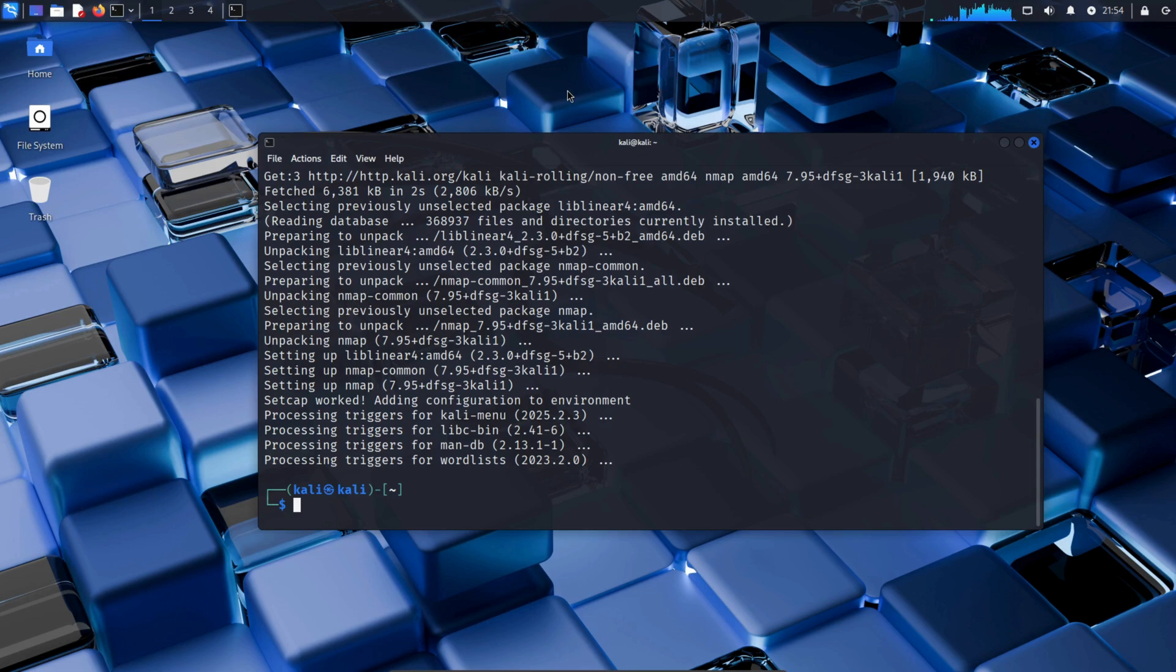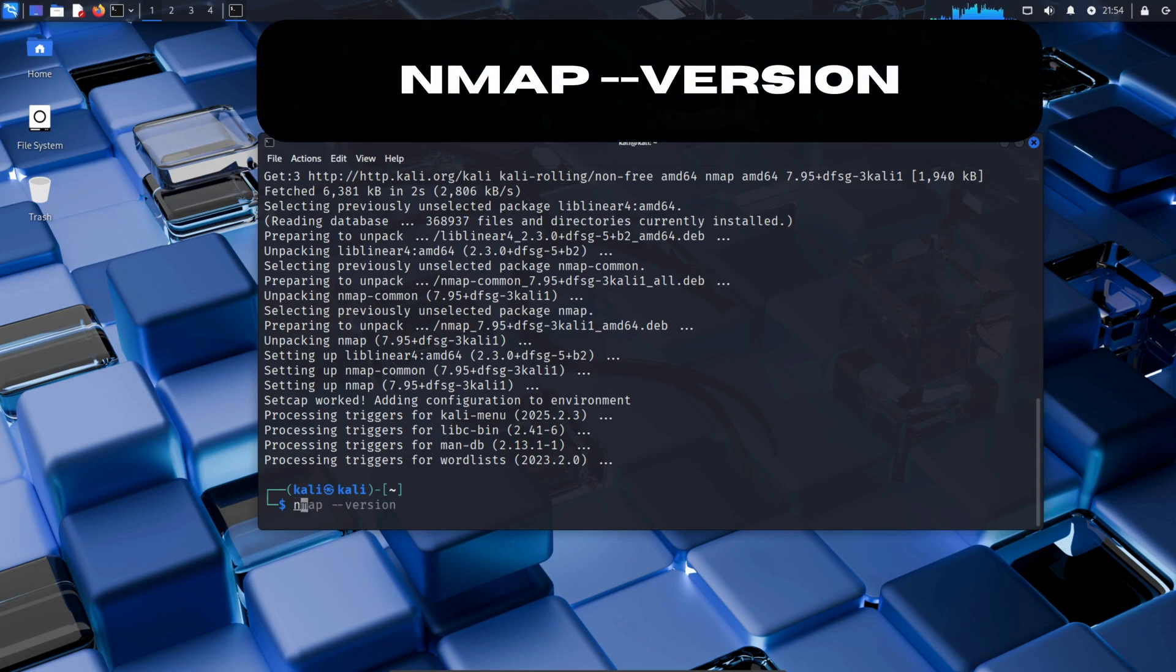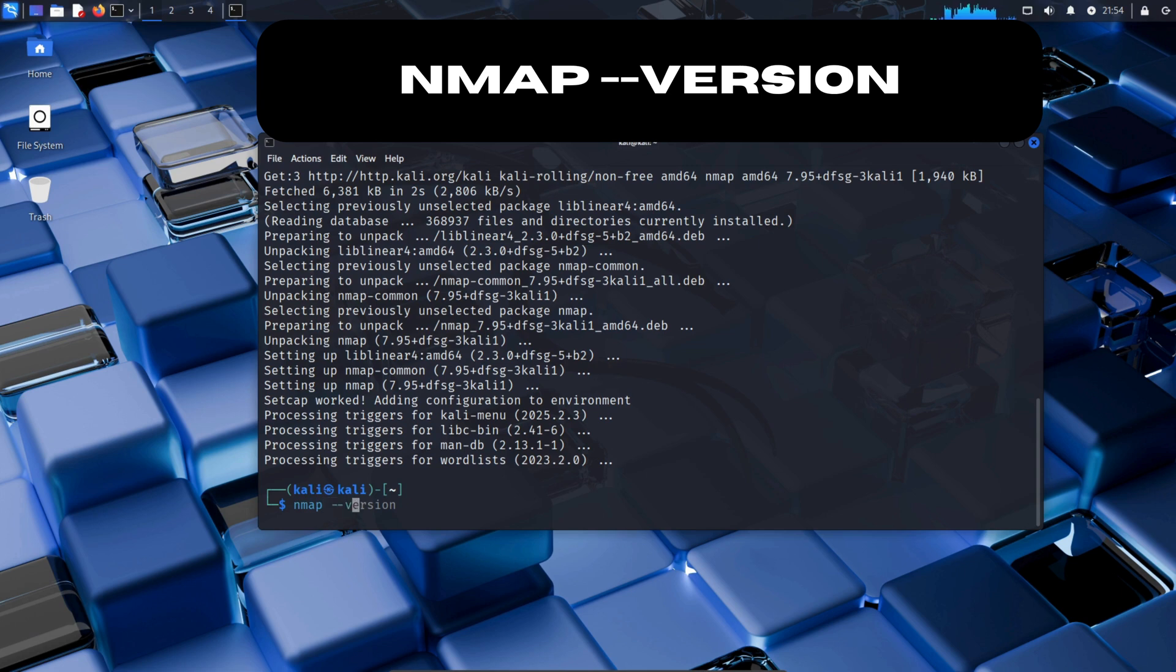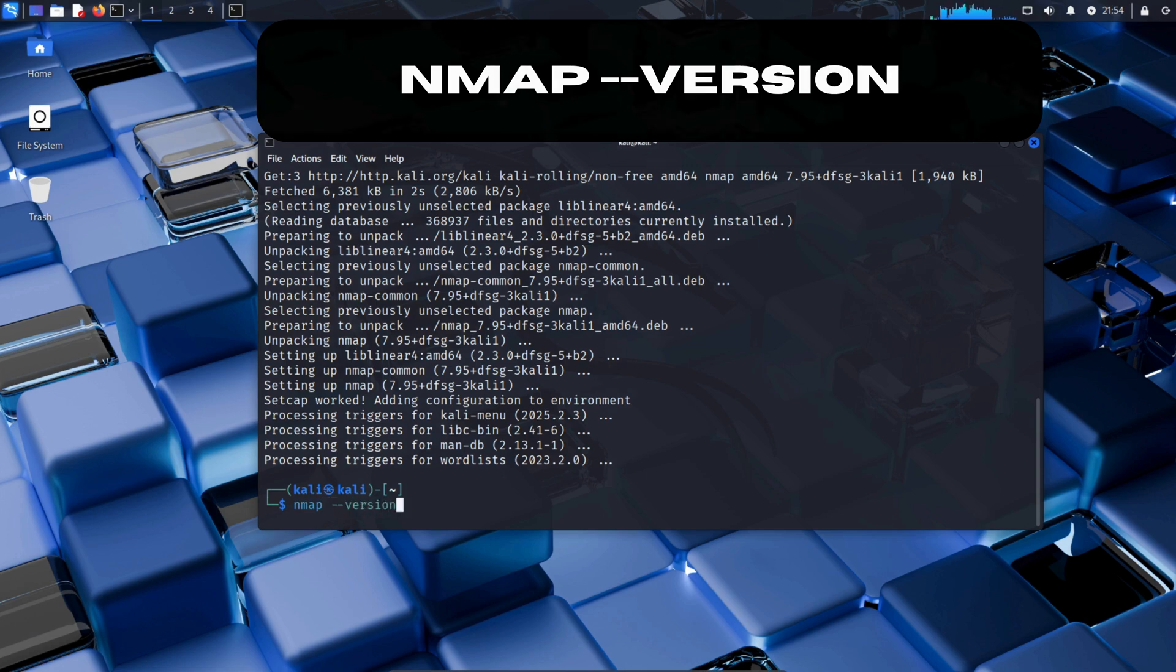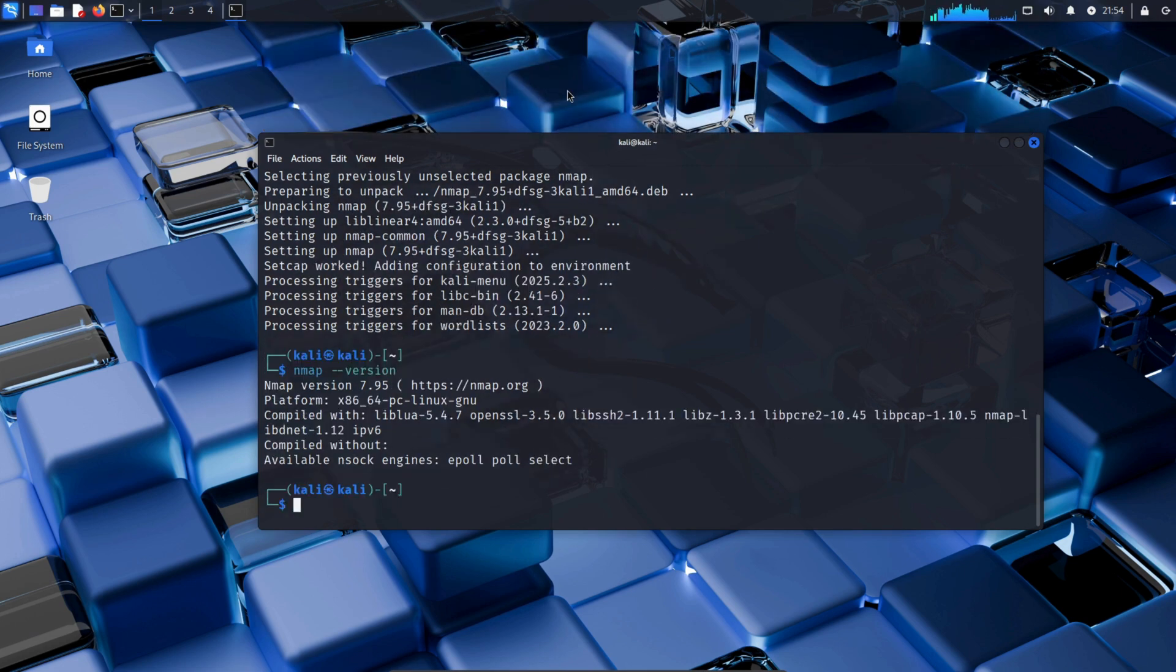To check if nmap was successfully installed, type nmap double dash version in your terminal. As you can see, nmap has been successfully installed on our Kali Linux system.